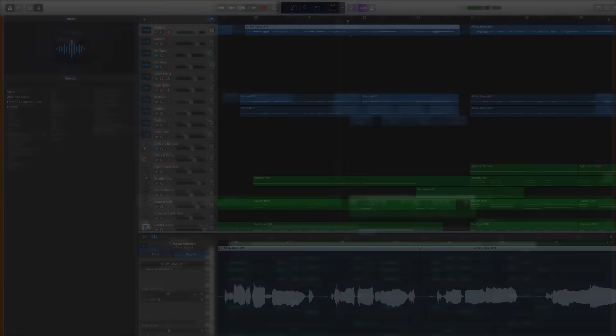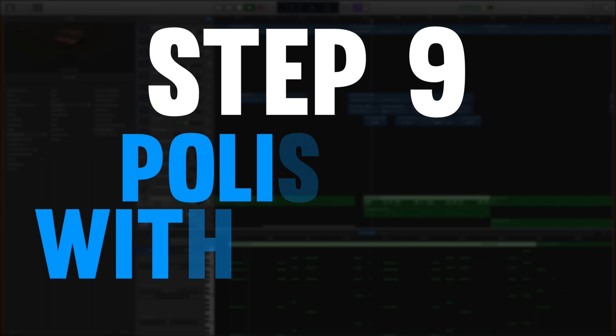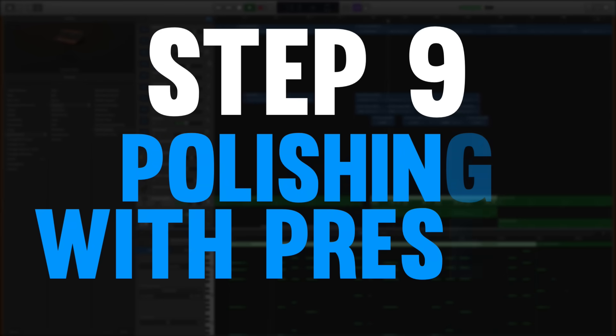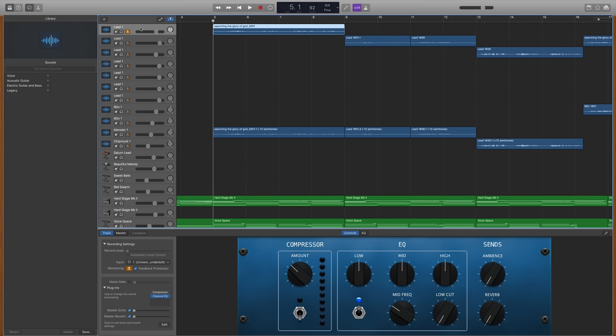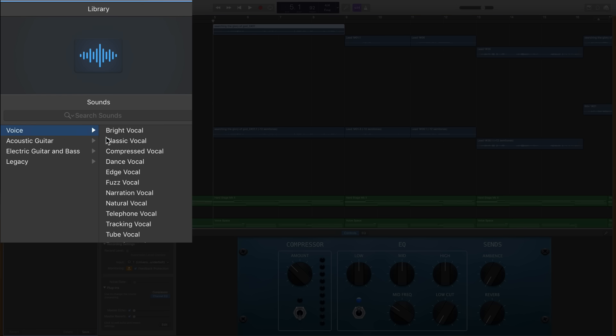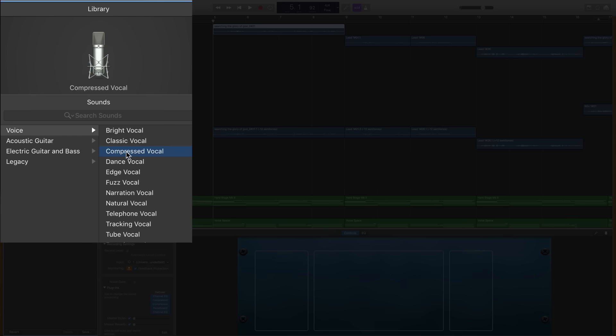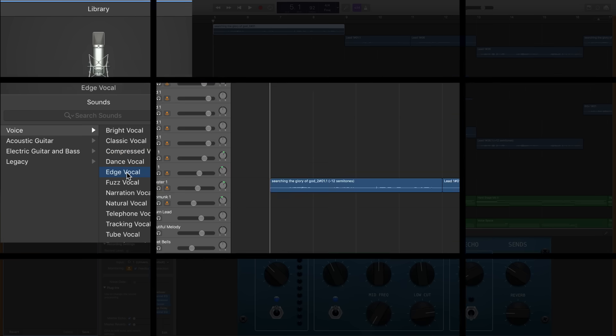We're getting towards the end here and step number nine is polishing your tracks through presets. When you click on any live audio track you'll see a library of presets that you can use to polish that track. If it's a vocal then of course you're going to click on voice and you can choose lots of different mixing presets that will help polish that vocal and make it sound more like it was done in a studio.